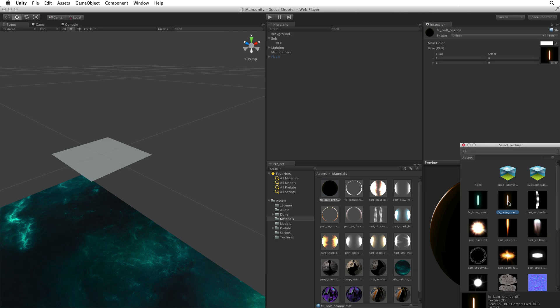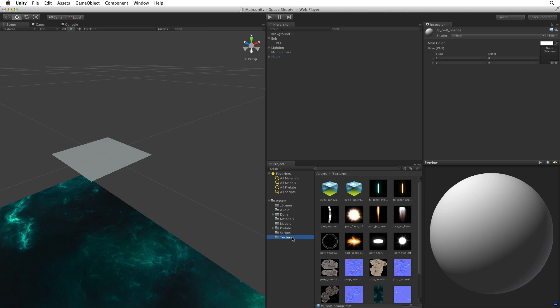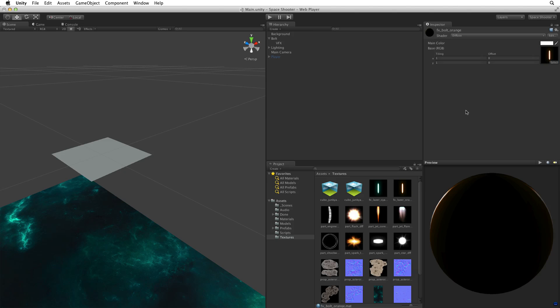If there is already an existing texture associated with this field and we want to remove it we can select none. The other way is to simply drag and drop a texture into this field. Select textures in the root of assets and drag FX laser orange onto our FX bolt orange material and drop it into the main texture field. Both ways associate a texture to a material.